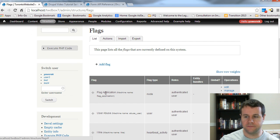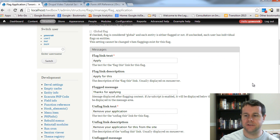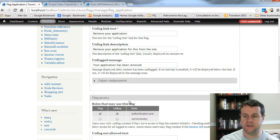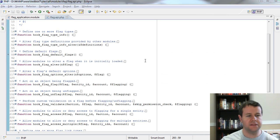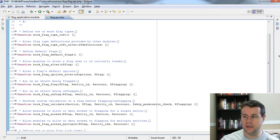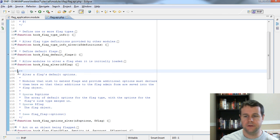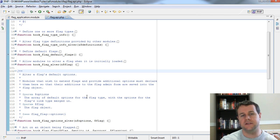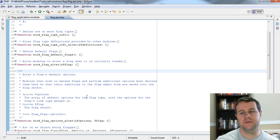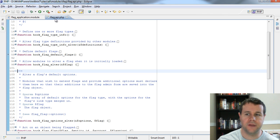If I look at flag application, I can go ahead and edit it, and there are a bunch of different options associated with this by default through the flag module. You can see messages, flag access, a whole bunch of different stuff. If we look at the API for the flag module itself, there's a nice hook called hook_flag_options_alter. When you read the description, it talks about extending flags and providing additional custom options, and the flag module will handle adding those options.